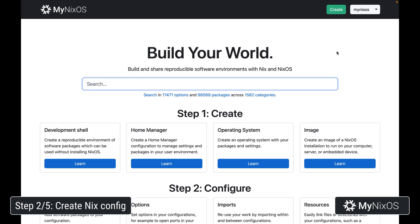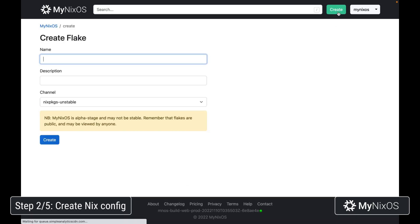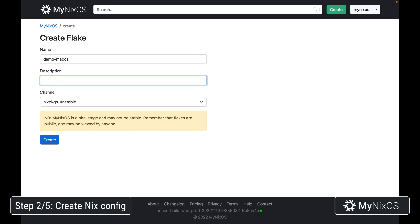So now that we have Nix installed, we're going to start our configuration. We'll go to mynixos.com, log in, then click create to start a new flake, which is what a configuration is known as in Nix. We'll call it demo macOS. We'll paste a short description and then click create.